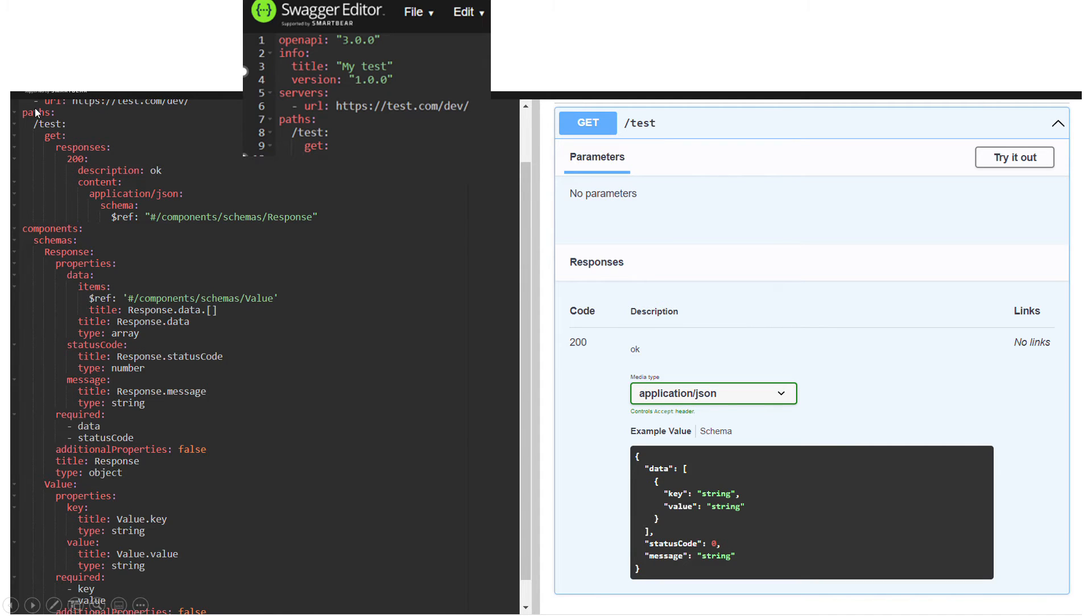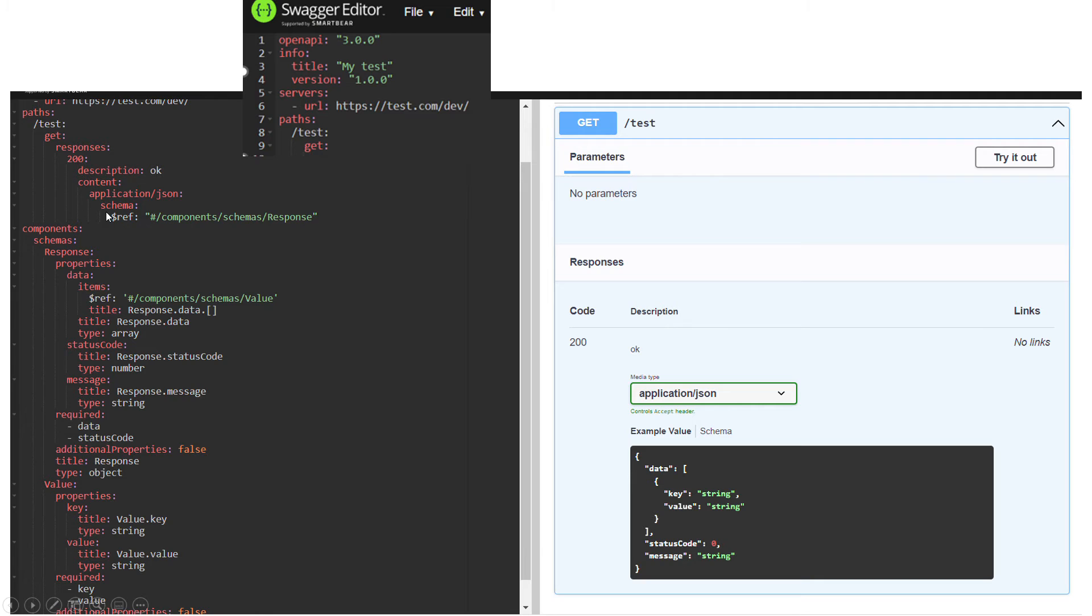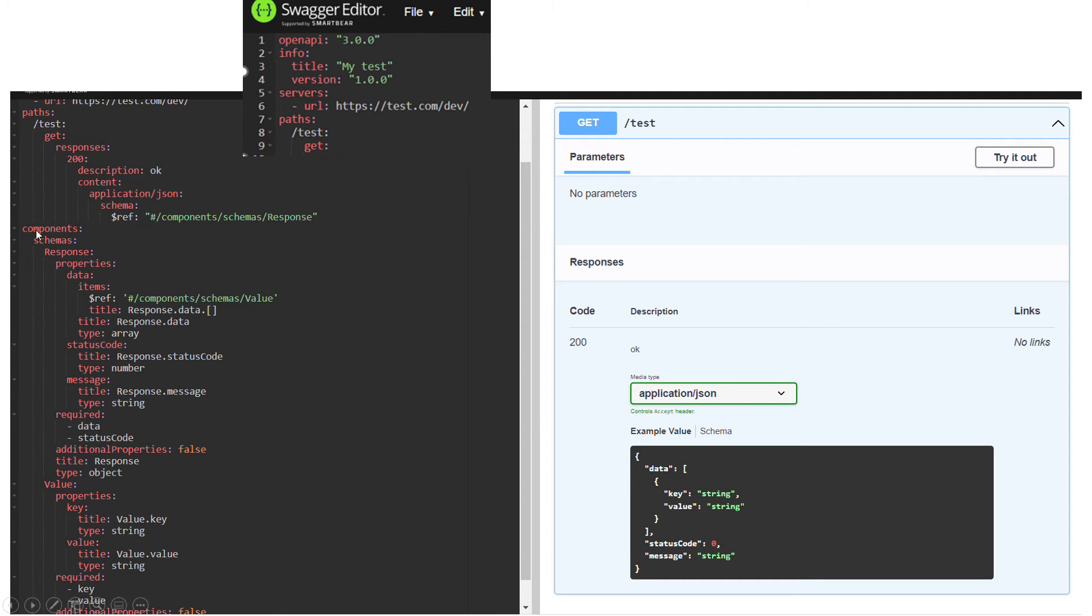As you can see in the path, you define the method, and then your responses have status code and the schema you want to define. My schema, as you can see, is pointing to components schema response, and that directory is here: components, schemas, and response.